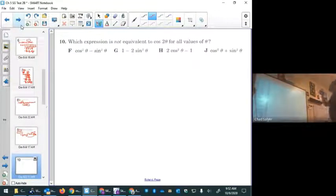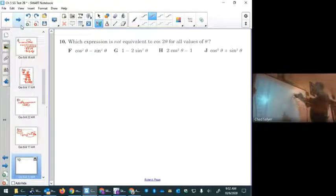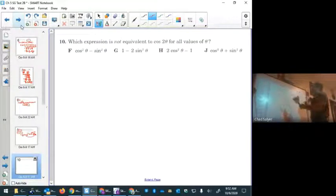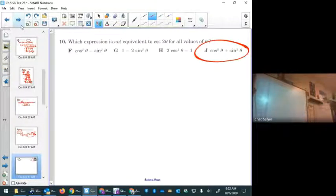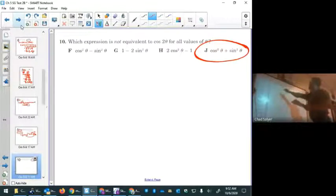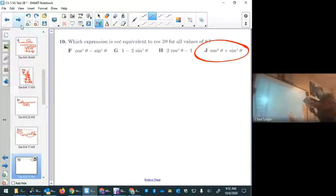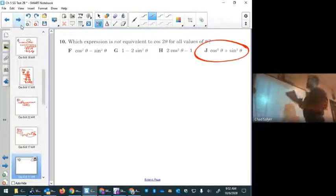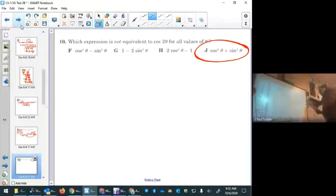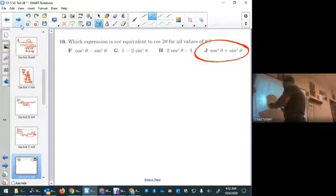Problem ten: which expression is NOT equivalent to cosine 2theta? Remember cosine 2theta has three identities. The question asks which one is not among those three. The incorrect one — cosine squared theta plus sine squared theta — actually equals 1, not cosine 2theta. Read the question carefully: if you miss the word 'not,' you'll mark the first correct identity and get it wrong. The answer is J.